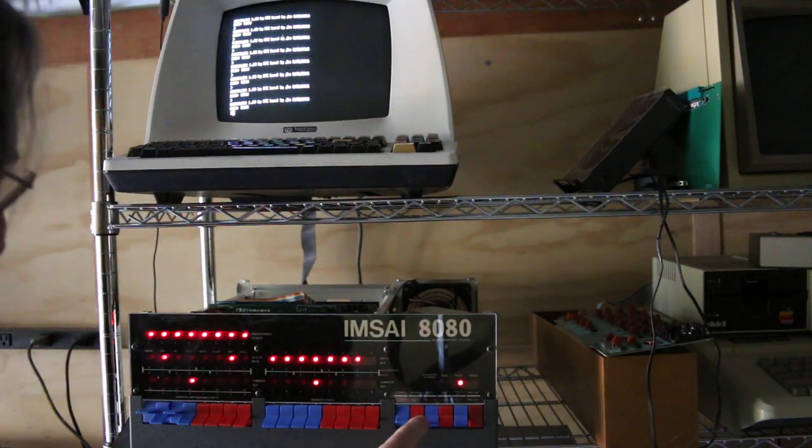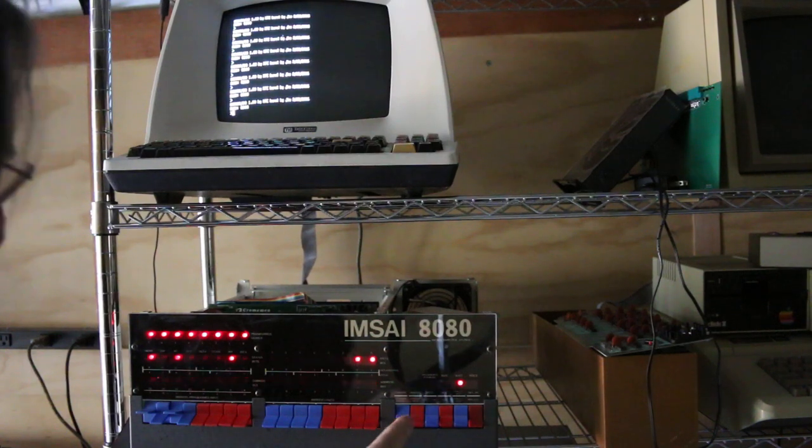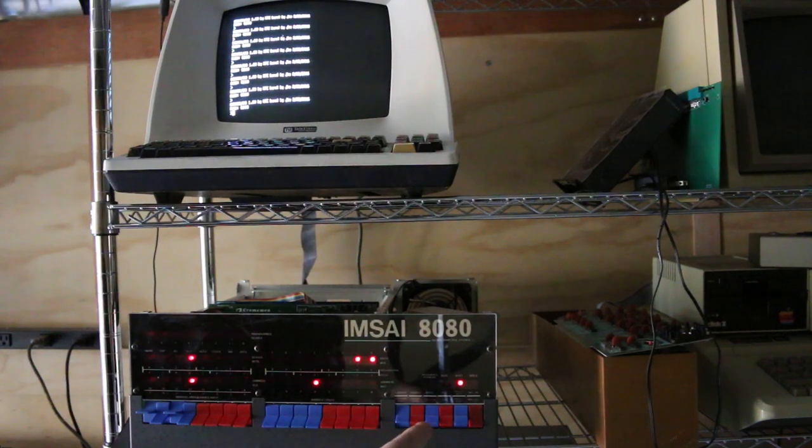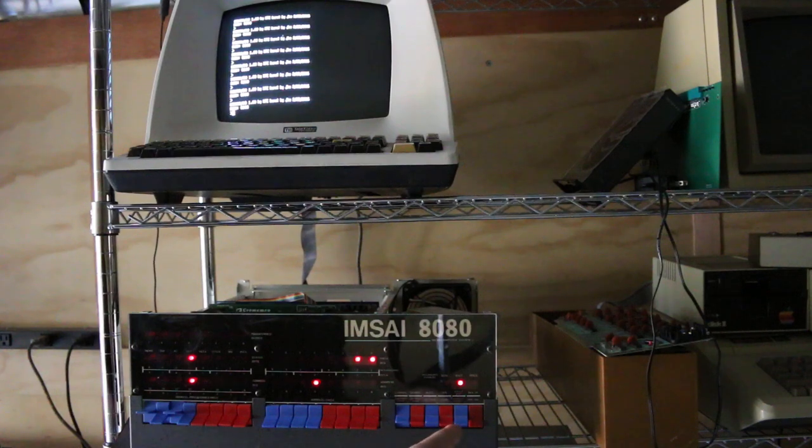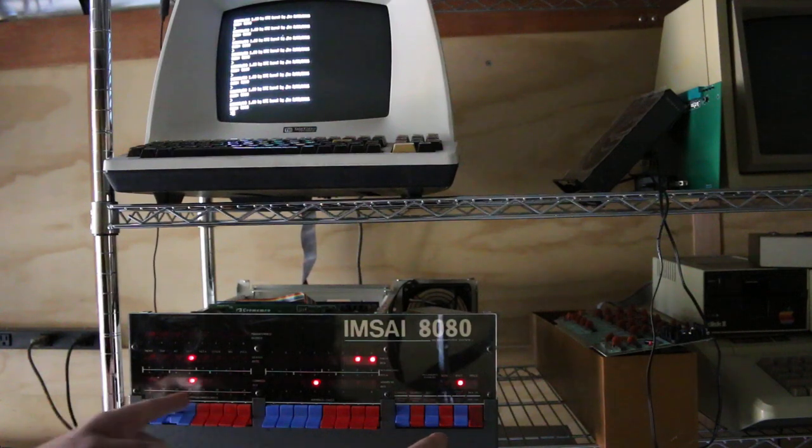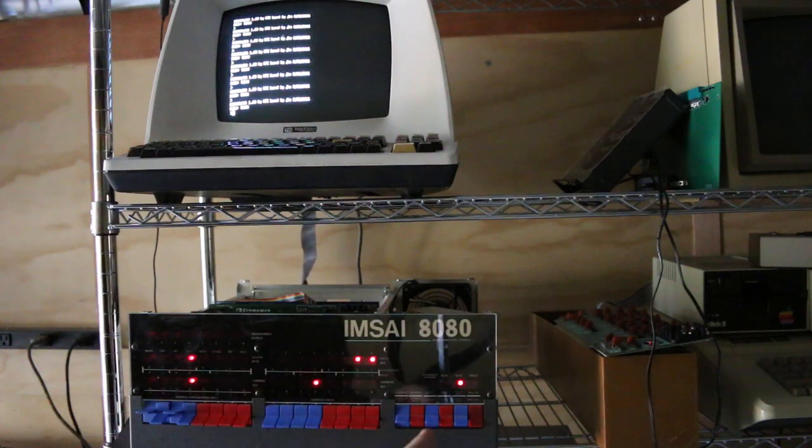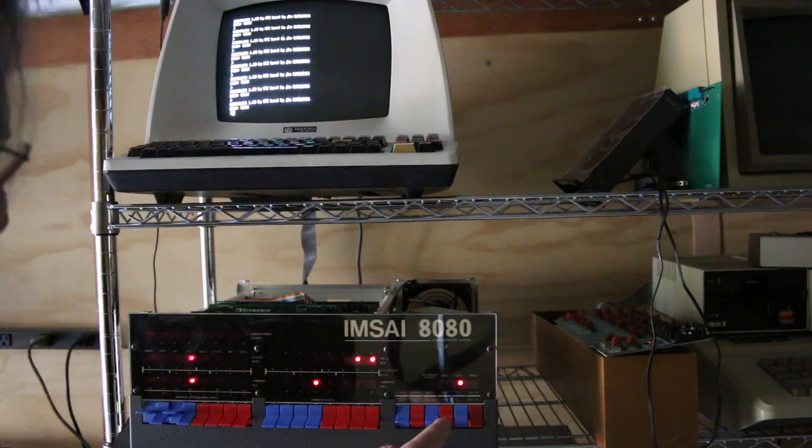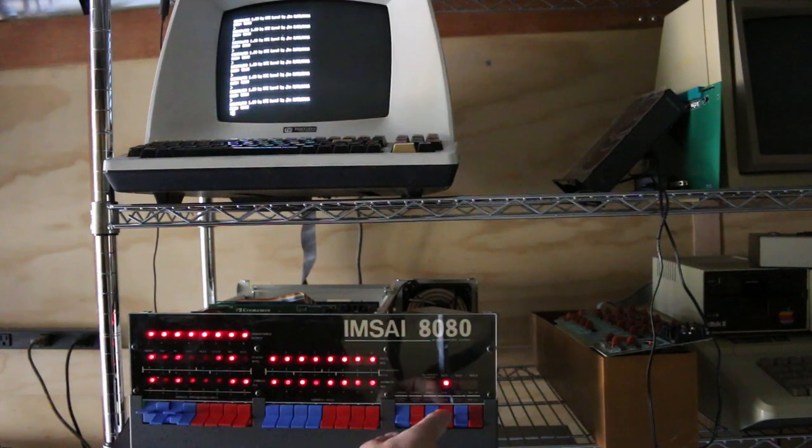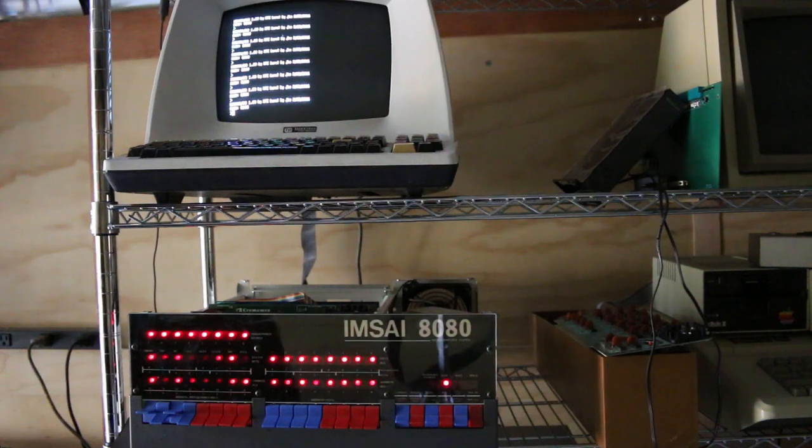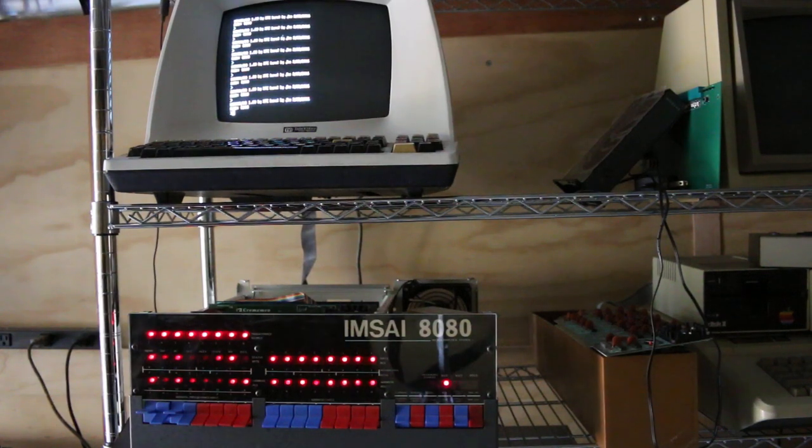Stop. Reset. Examine. Note the address bus and the data bus. It still boots.